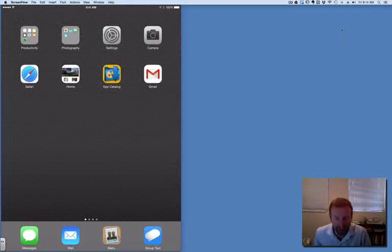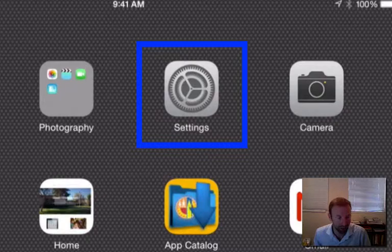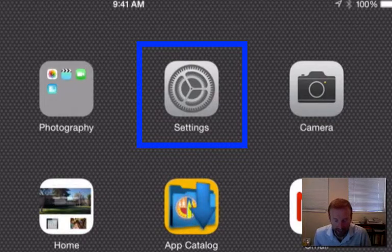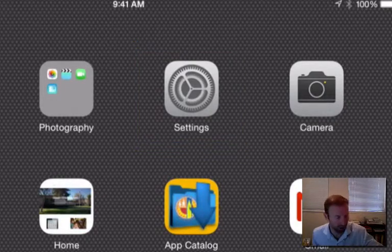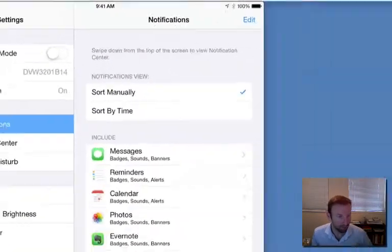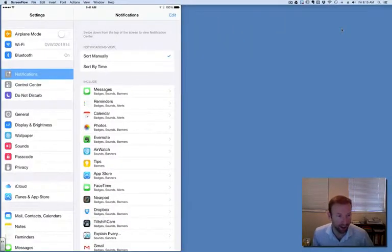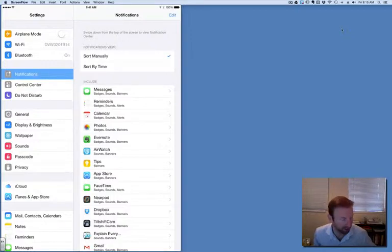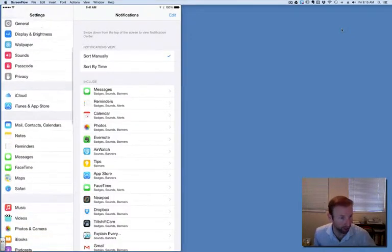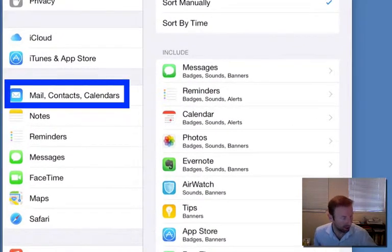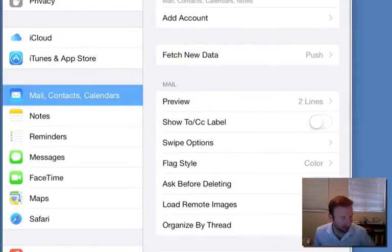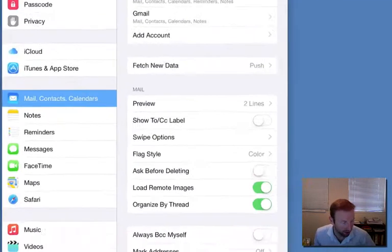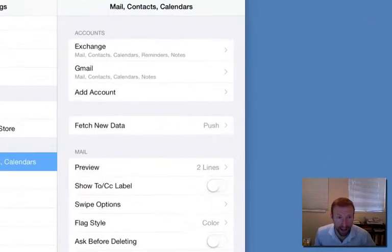Once you find Settings, tap it. Now we need to find Mail, Contacts, and Calendars, so I'm going to scroll down a little bit and then tap Mail, Contacts, and Calendars. Now we need to find Add Account and tap it.